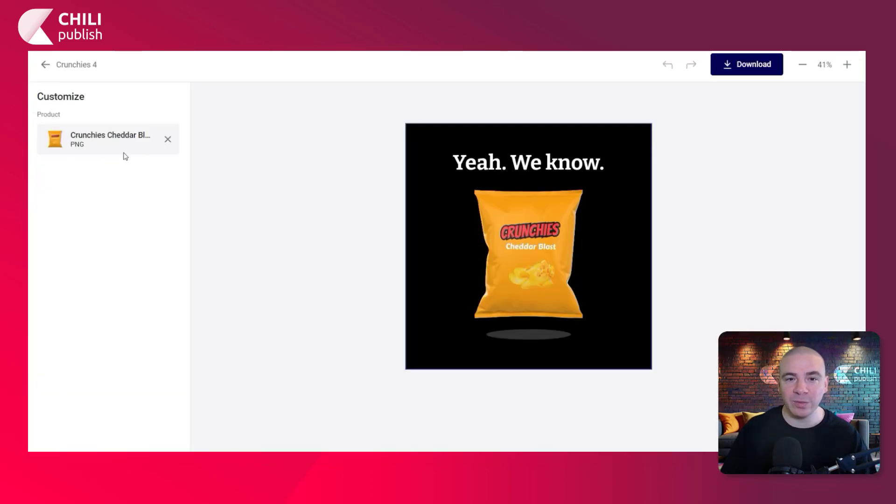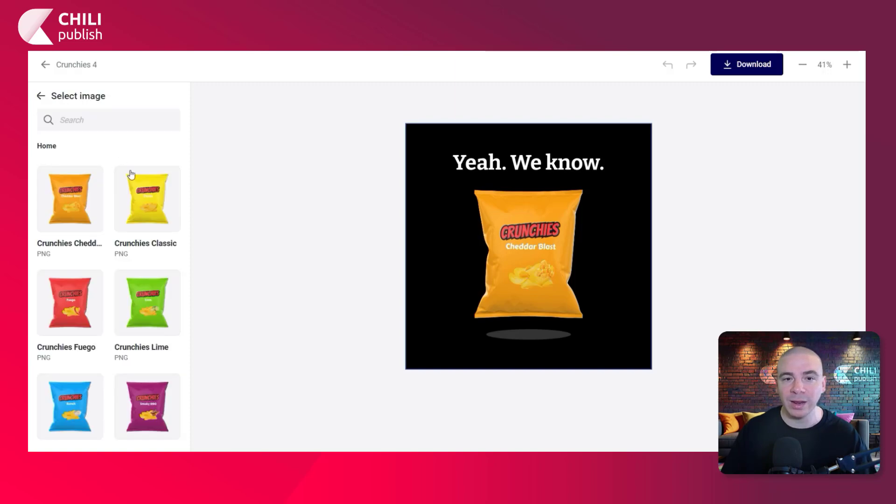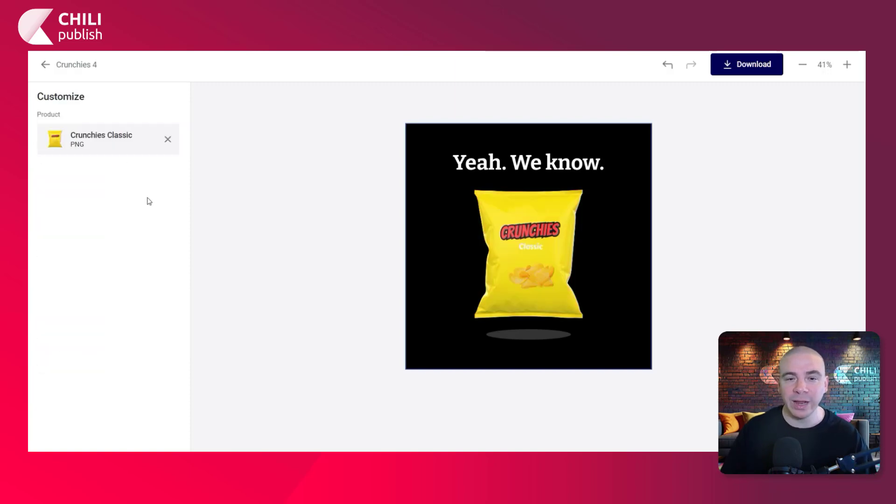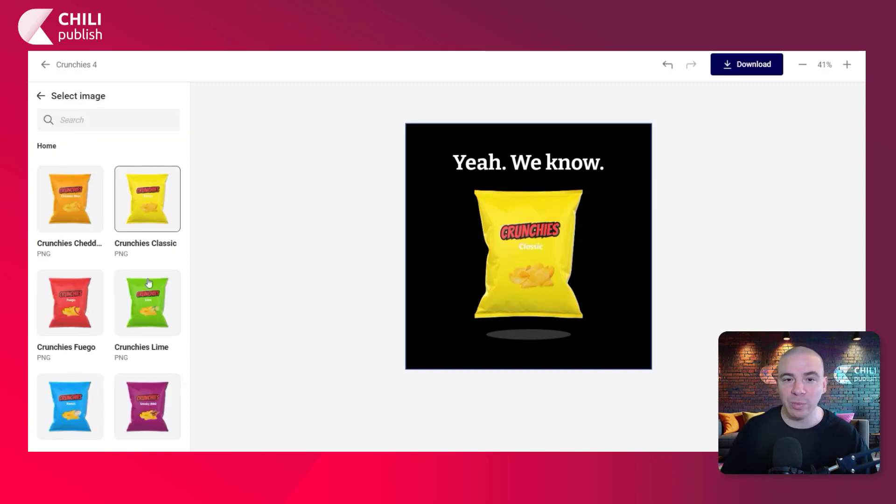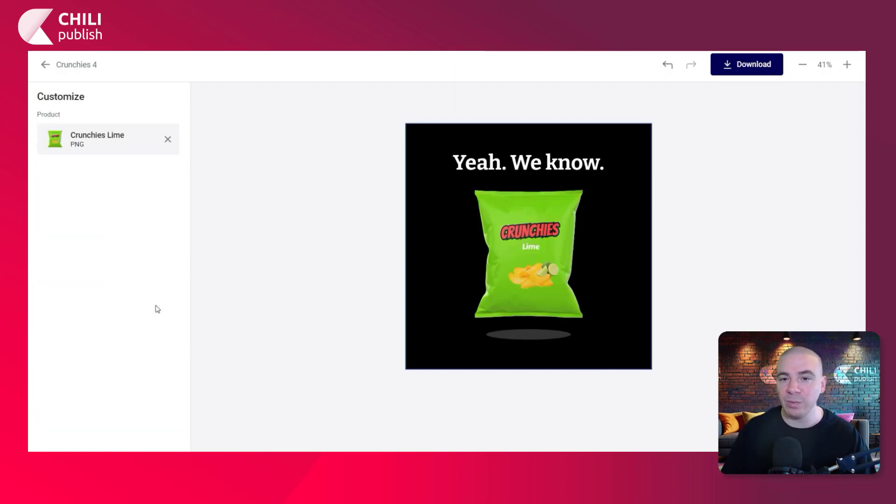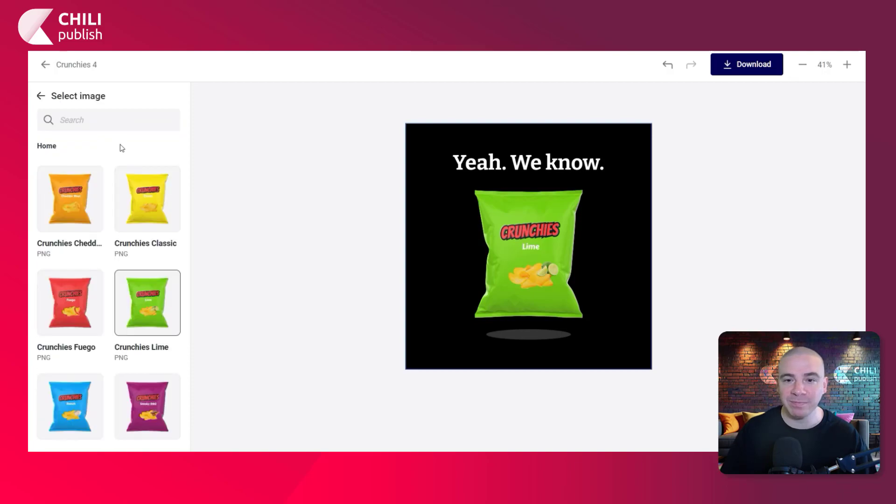All right. So we're in the end user workspace. As you can see, we have a variable here. As we click on it, we'll get redirected directly to the folder with the products and we can change the flavors.